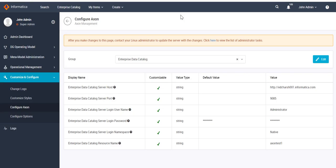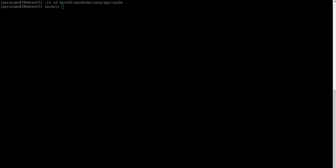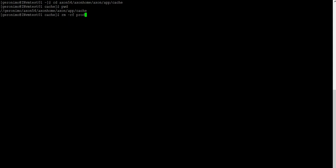After saving, we have to clear the cache from the Axon server and restart the Mapcast as well as the HTTPD service. On the Axon server, navigate to the location of Axon Home, Axon App Cache, and delete the cache. Then restart the Mapcast as well as the HTTPD service.